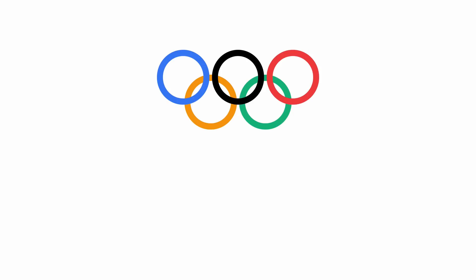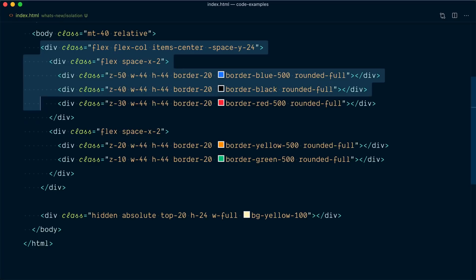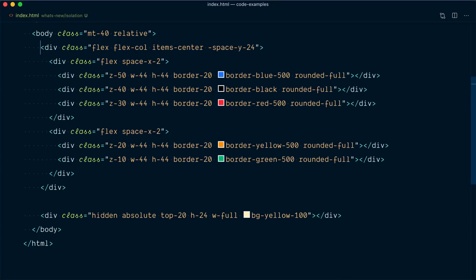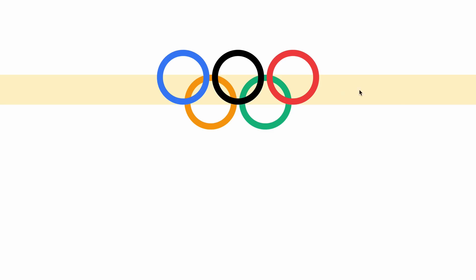Preventing mixed blend modes from getting a little too blend happy is one use case for the isolate utility class. There's another great use case for this utility: solving z-index issues by creating an isolated stacking context. Let's take those five circles that look a lot like the Olympic rings. If we look at the code for it this is what it looks like and you can notice that each ring has a different z-index value. Now down here we also have an absolutely positioned div that's currently hidden so I'm going to remove the hidden class and now we have this yellow band that's displayed behind our Olympic rings.